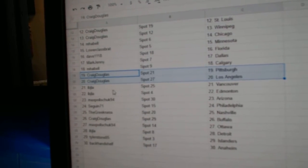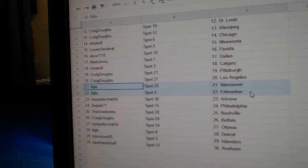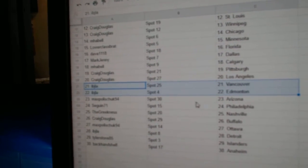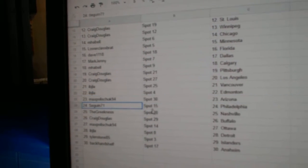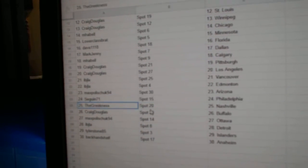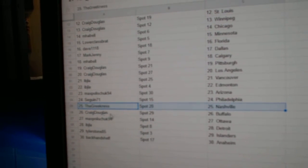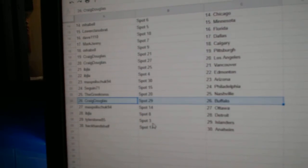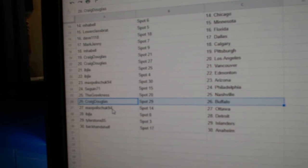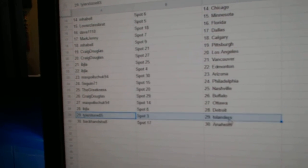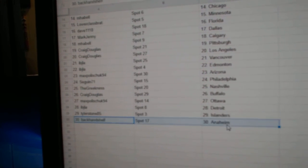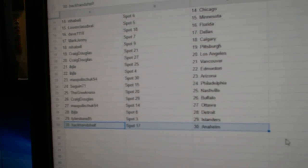And LA, IBJ Vancouver and Ed Money, Max Arizona, Sagan Philly, Greeks Nashville, Craig is Buffalo, Max is Ottawa, IBJ Detroit, Tyler Islanders, and Backhand Shelf is Anaheim.